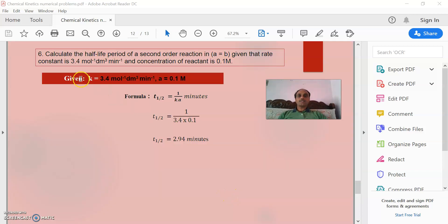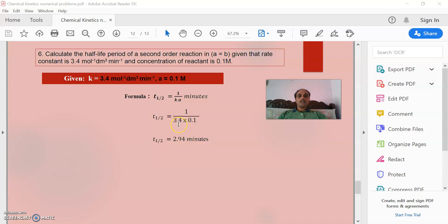Finally, the last problem: calculate the half-life period of a second order reaction where A = B, given rate constant k = 3.4 dm³/mol/min and initial concentration of reactant = 0.1 mol/dm³. The equation for half-life in this condition is t½ = 1/(k × a). With k = 3.4 and a = 0.1, the units mol/dm³ and dm³/mol cancel, leaving minutes. The final answer is 2.94 minutes.